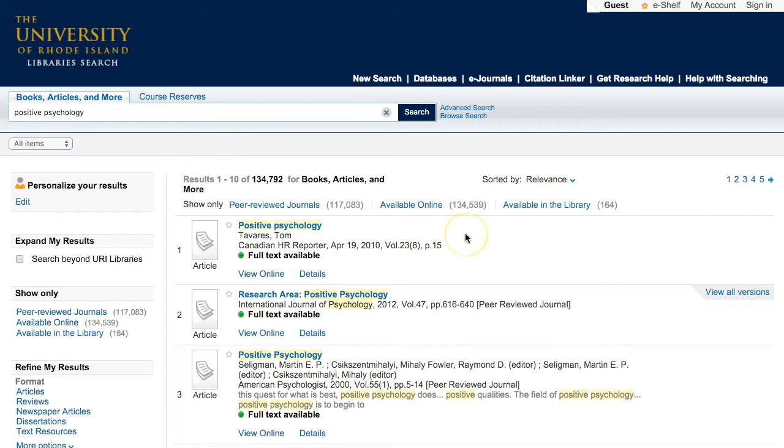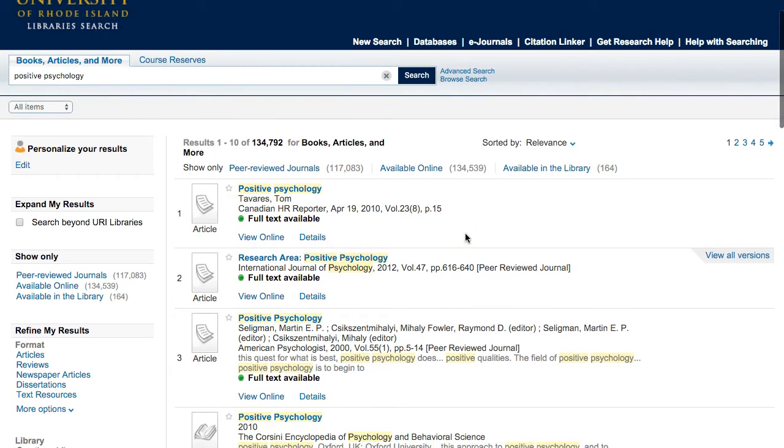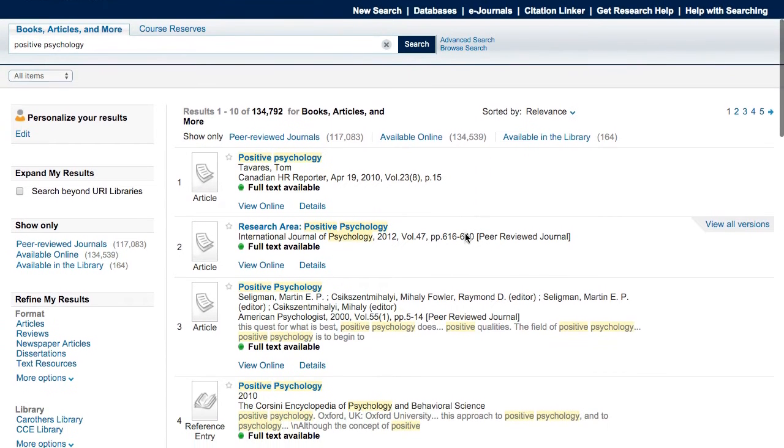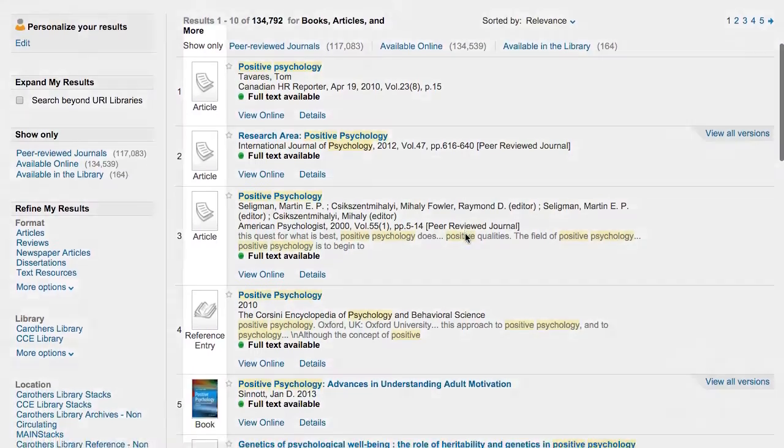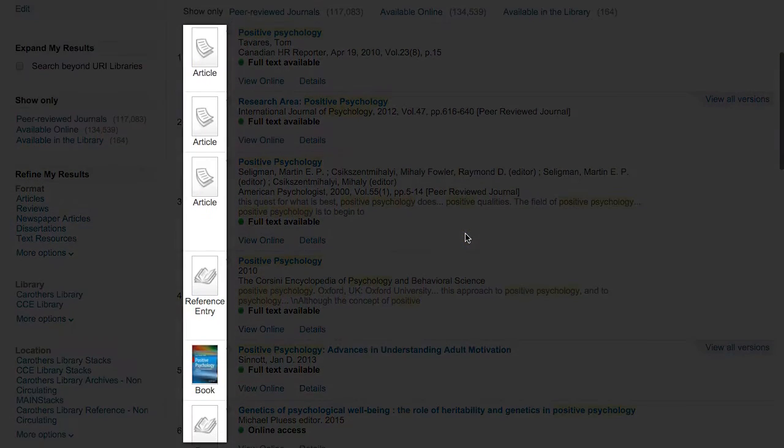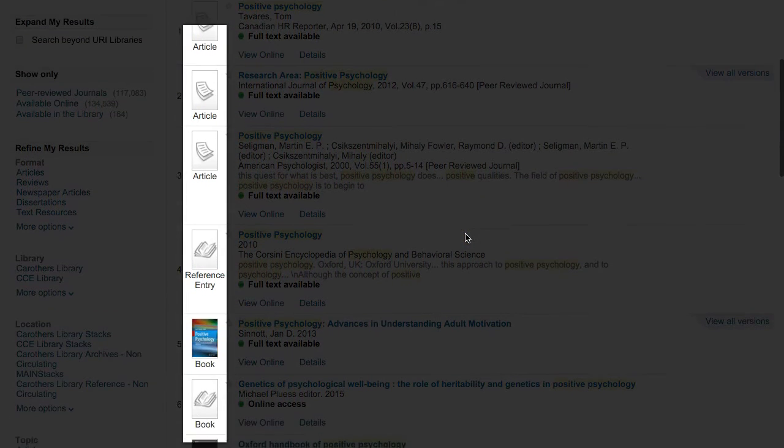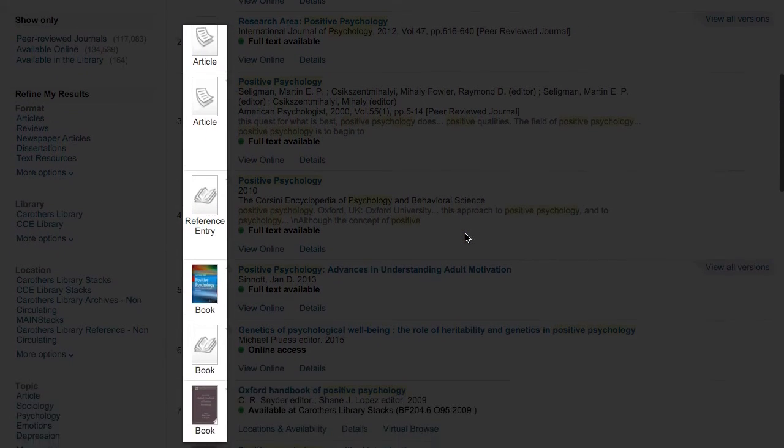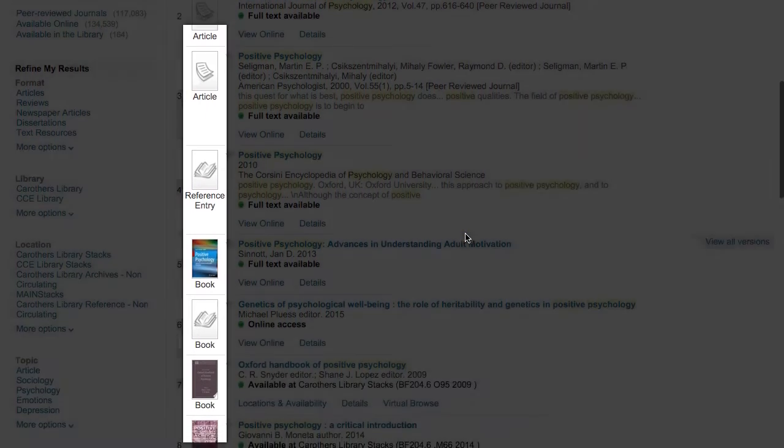The results list provides brief information about each item. The icons on the left indicate whether the item is a book, an article, or something else.